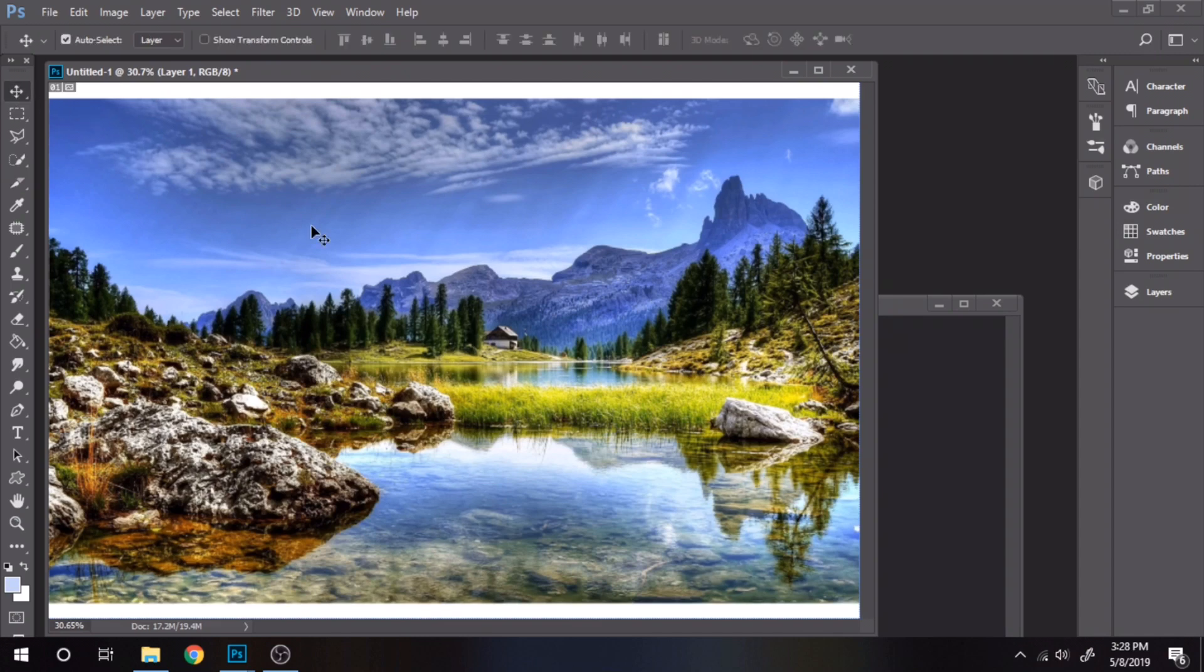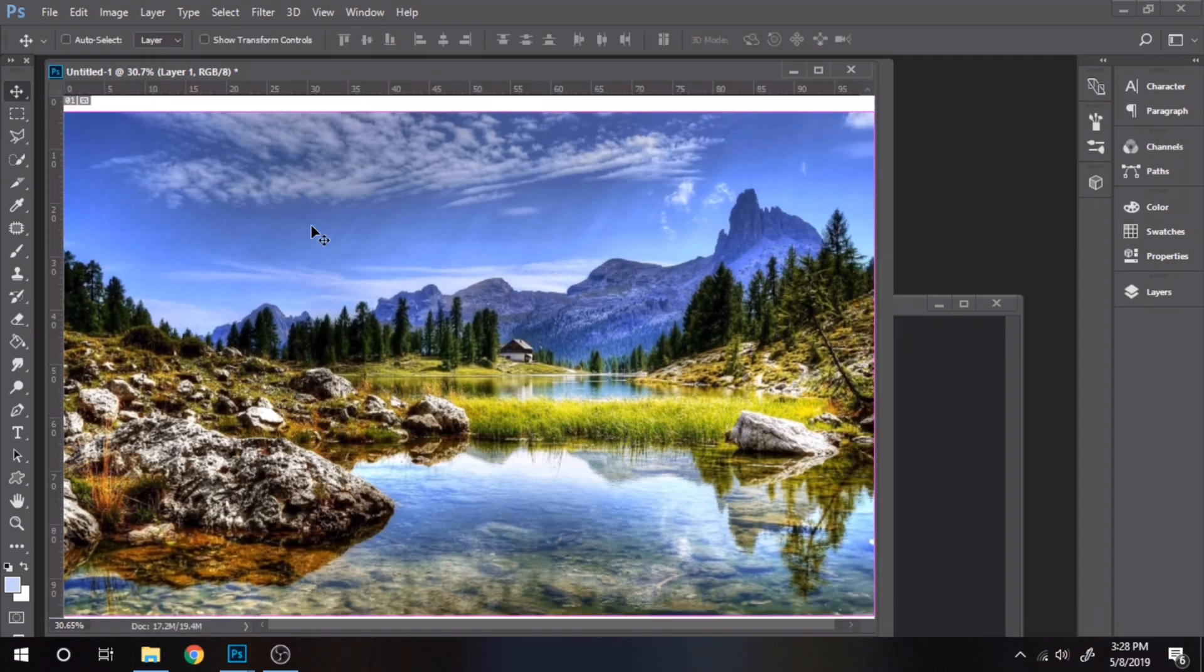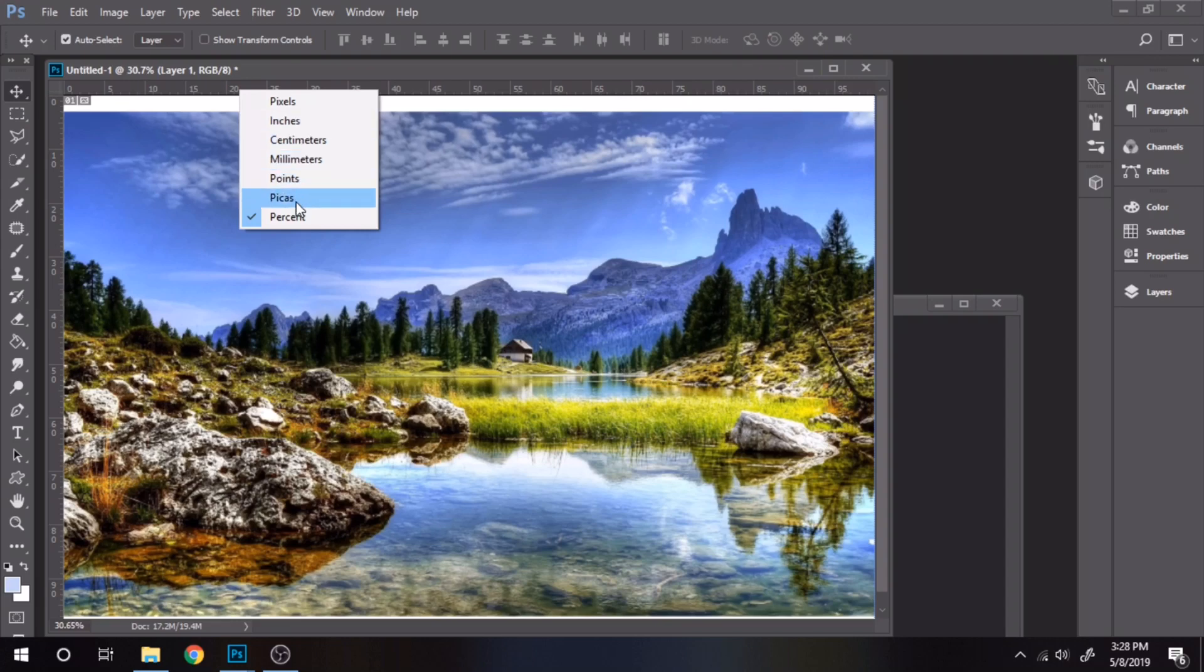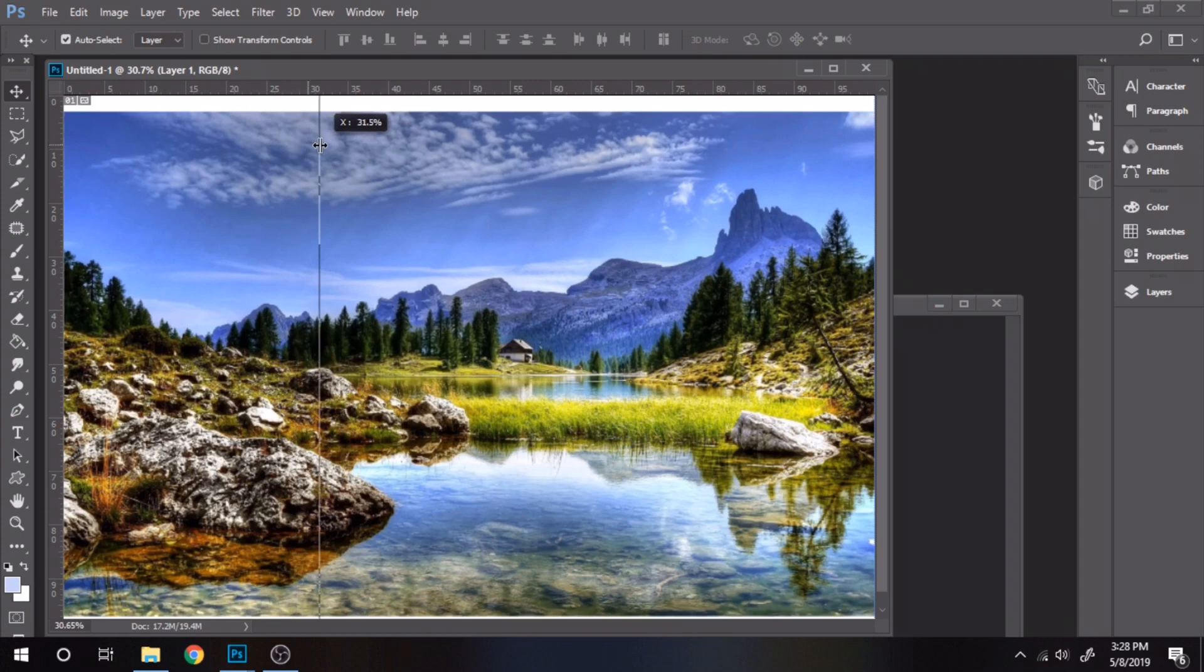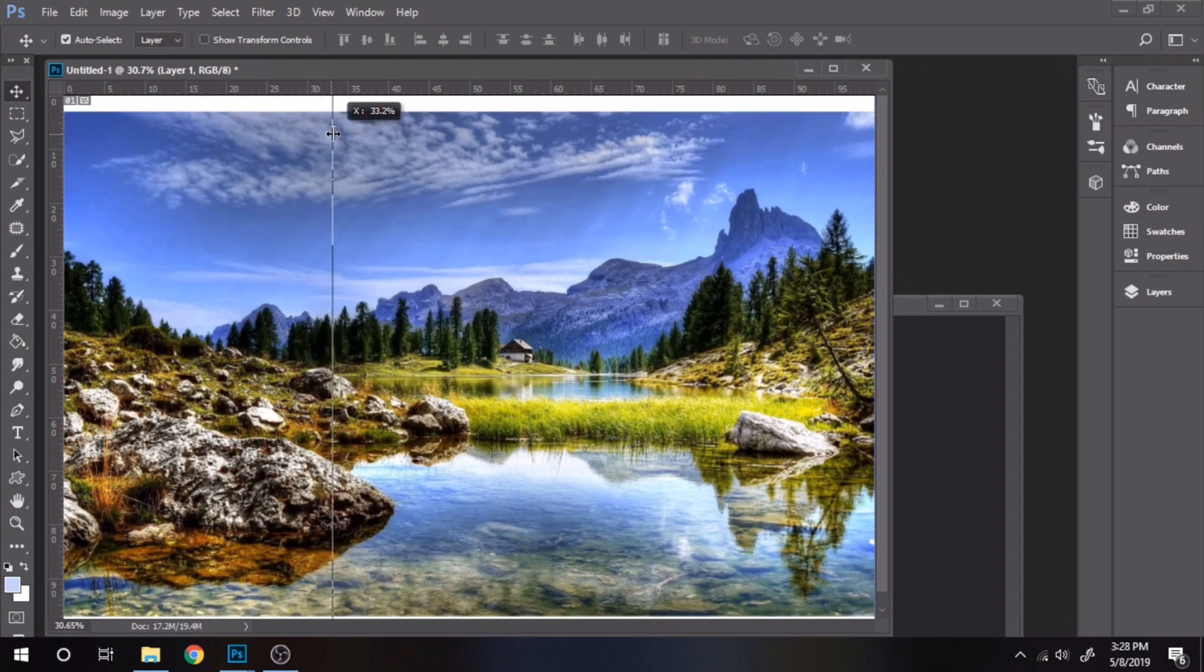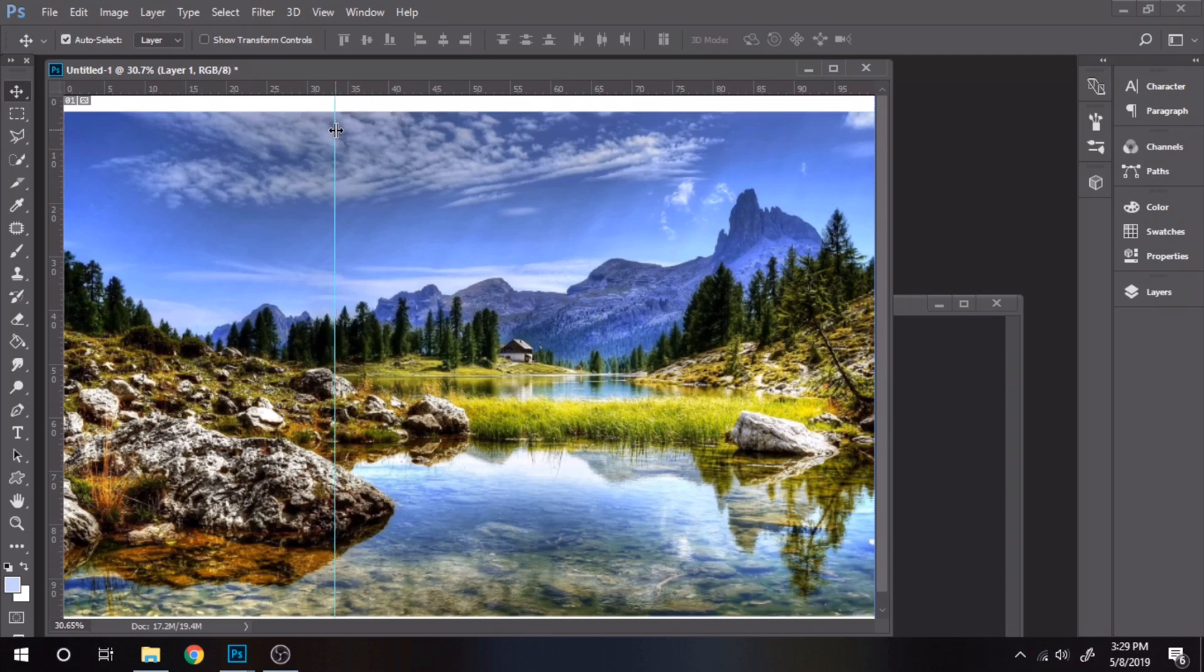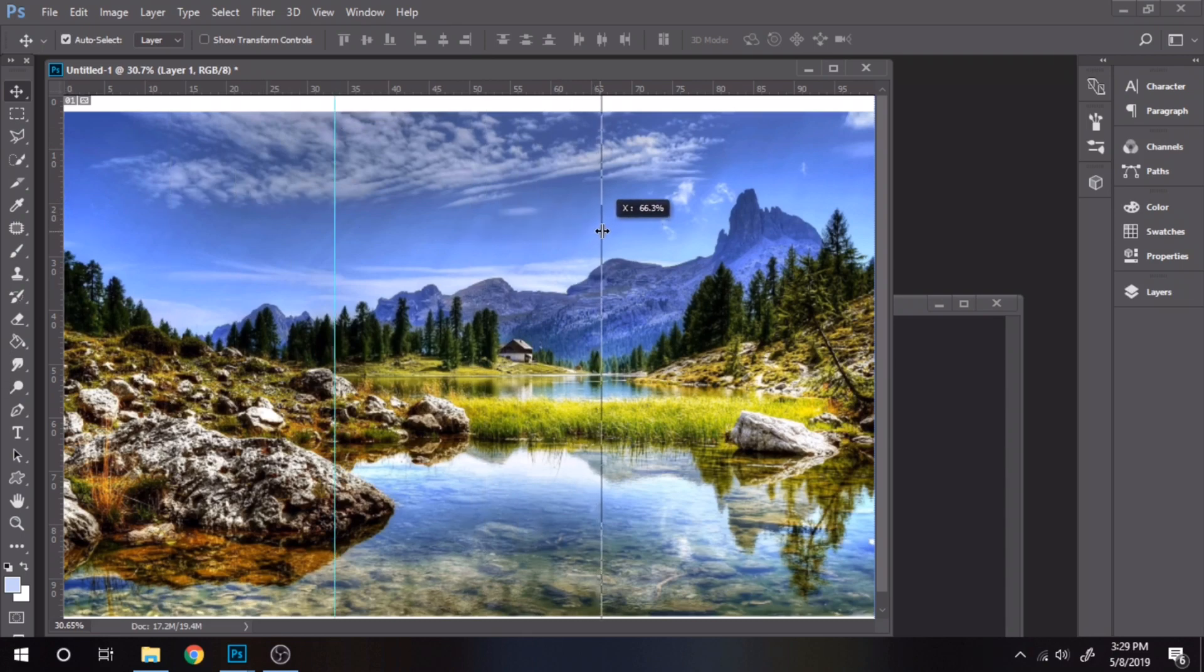Control plus R, press on the select tool and from left drag that blue line to 33.3. Next do it again, but this time go to 66.6.